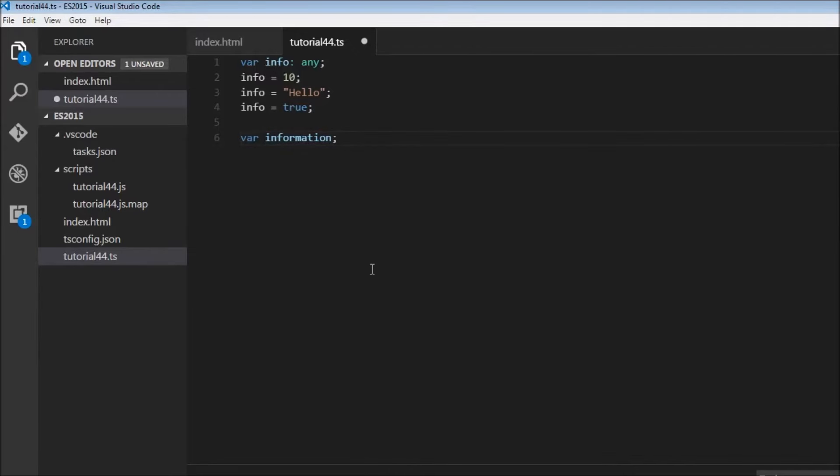So that's pretty much a quick video on a new type in TypeScript called any, and I'll see you guys in the next one.